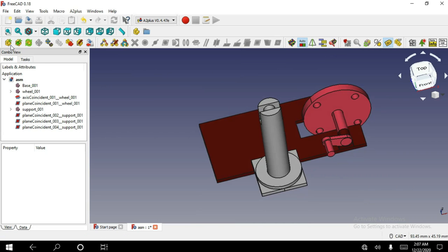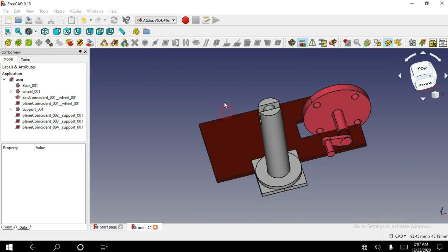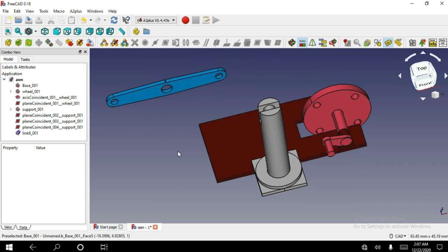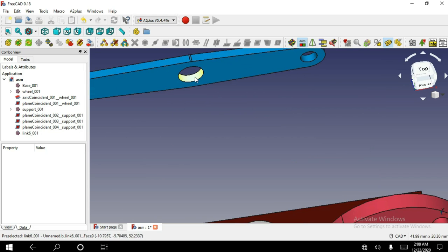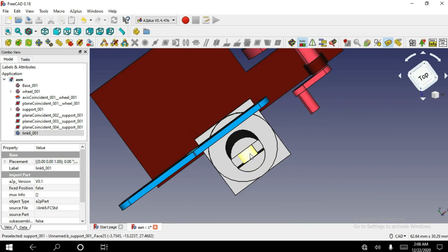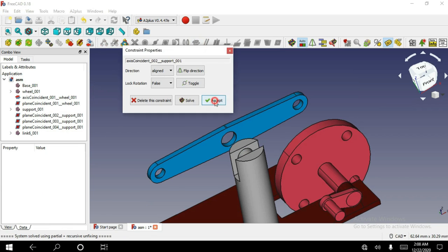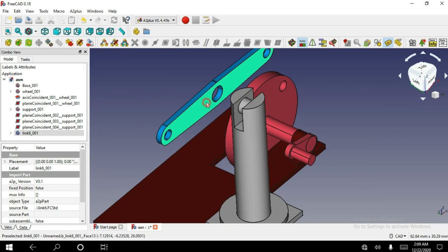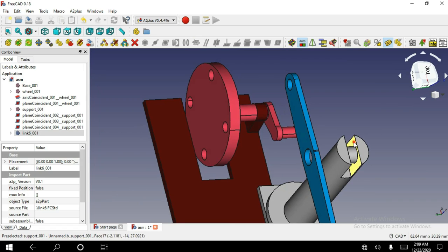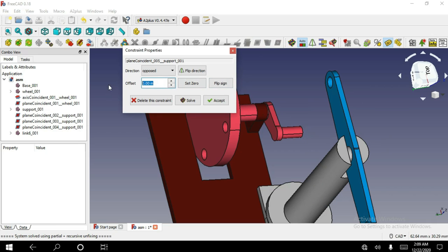Now I am gonna open the fourth part of this assembly. Select this cylindrical face, then select this cylindrical face of this object. Select this face and this, and apply plane on plane constraint. The offset distance is 0.5.